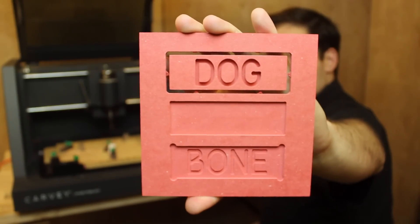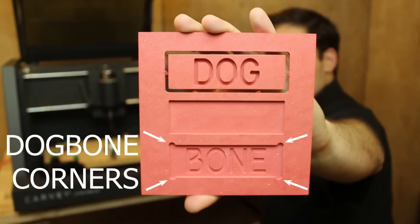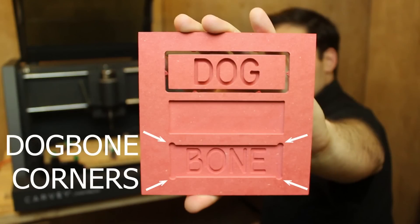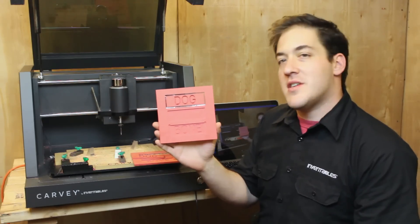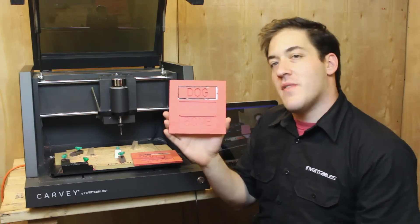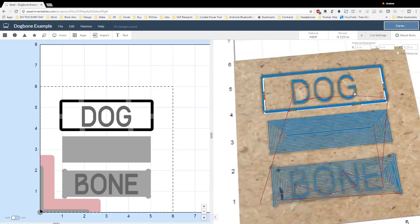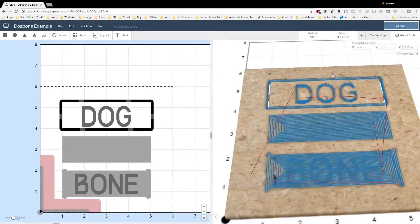I made this example tile as a quick illustration of what a dog bone actually is. In this video, I'll show you step by step how to make this file and use the dog bone generator app in Easel.